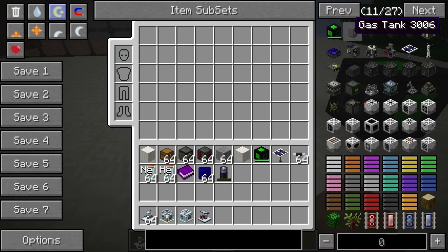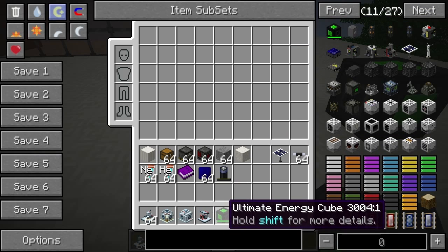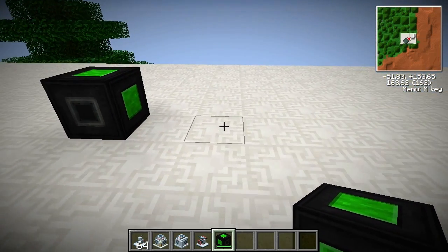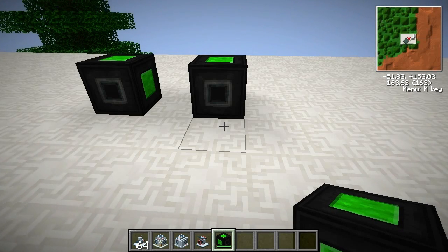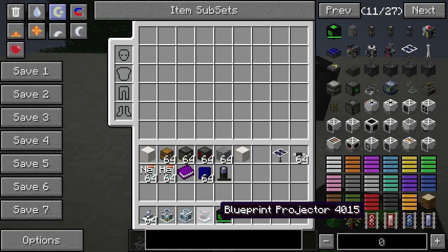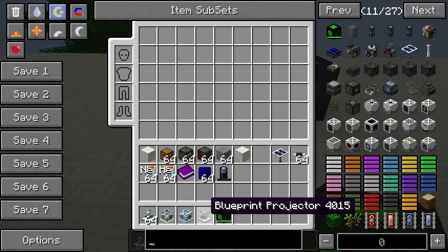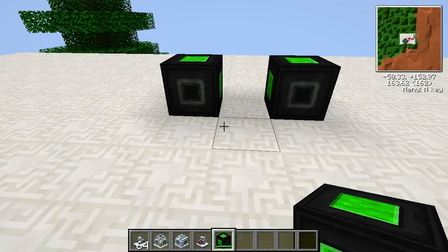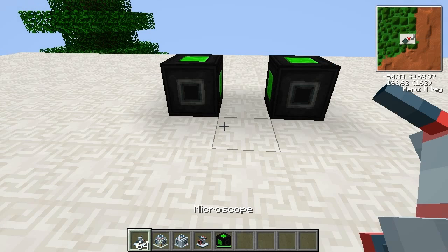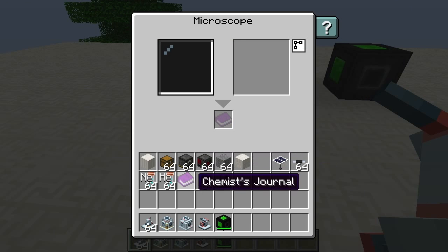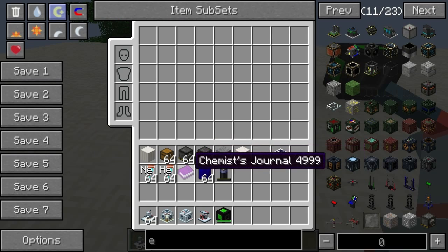Some of this stuff is from MineFactory Reloaded, which I've already used. I've got this cube here. I guess I can put down all these items. Now if you look at my chemist journal here — I think I was looking at this in the first episode.